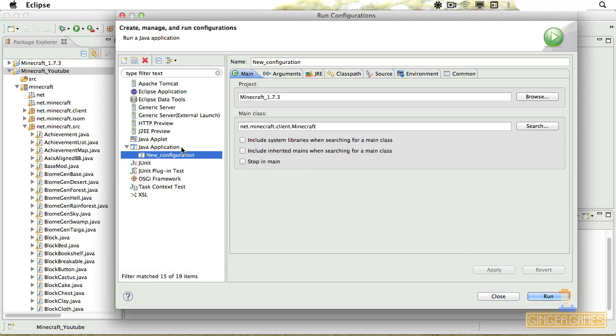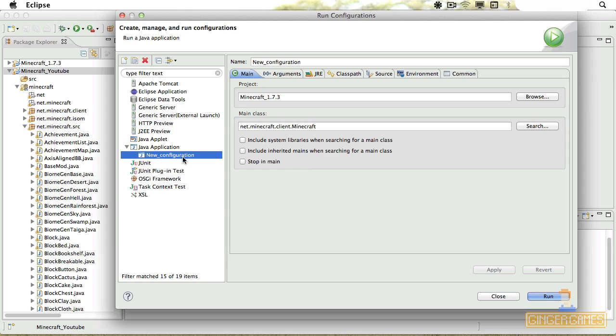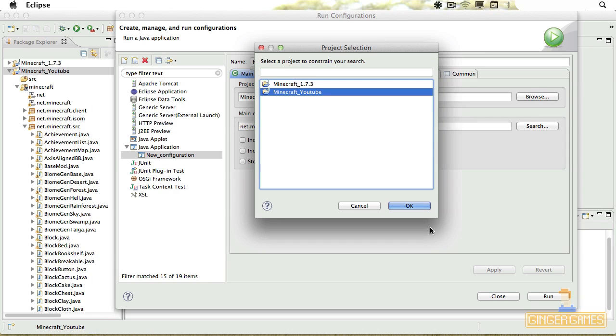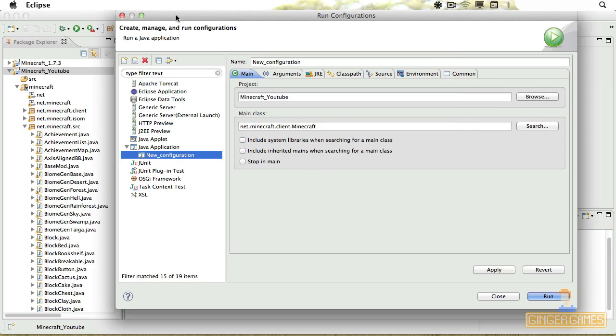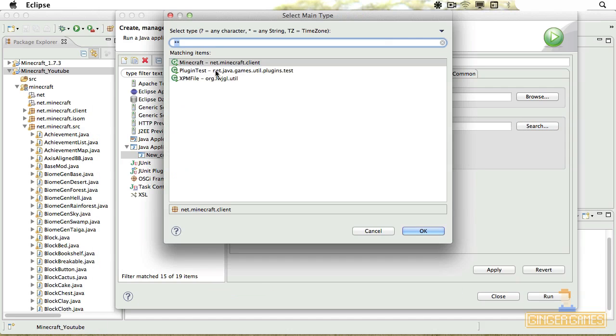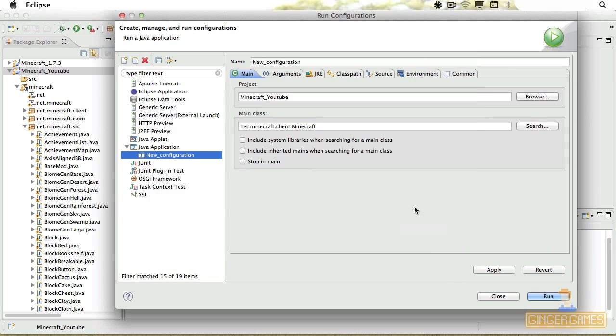Then you need to create a new Java application and New Configuration. Now I'm going to choose the Minecraft YouTube one, and then we choose the class, the Minecraft, this one here, not net.minecraft.client.minecraft. And that's the main class that will run everything for Minecraft. So I'm just going to apply.